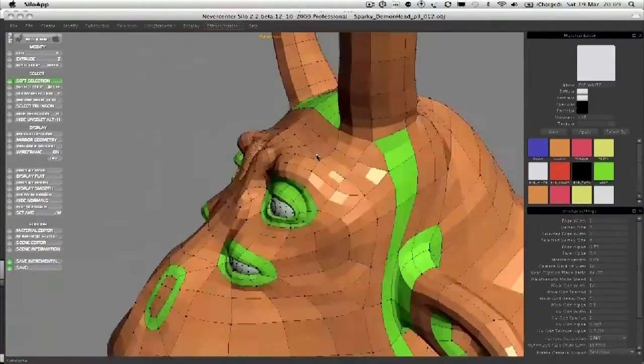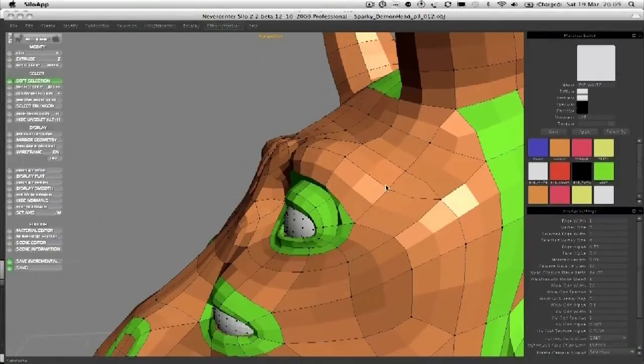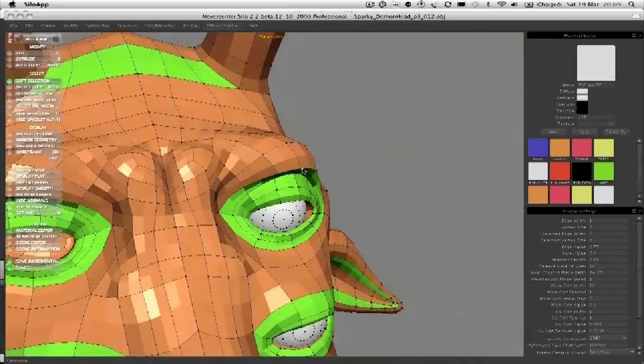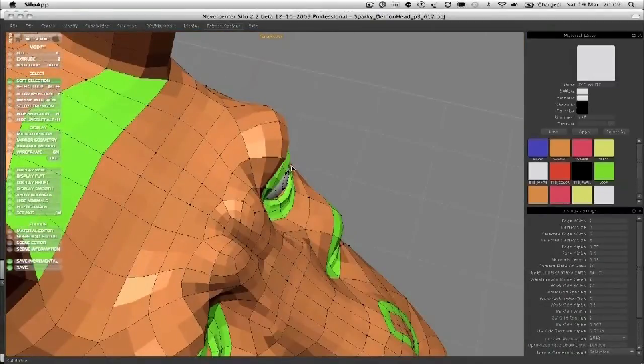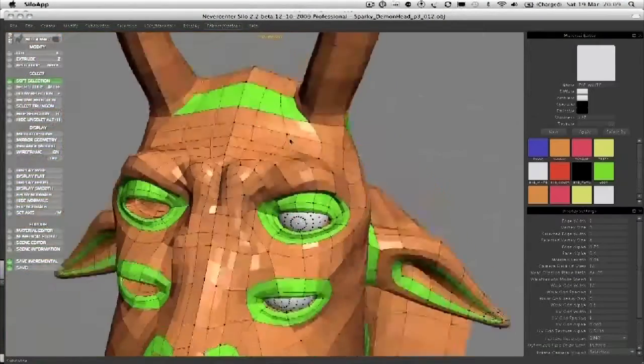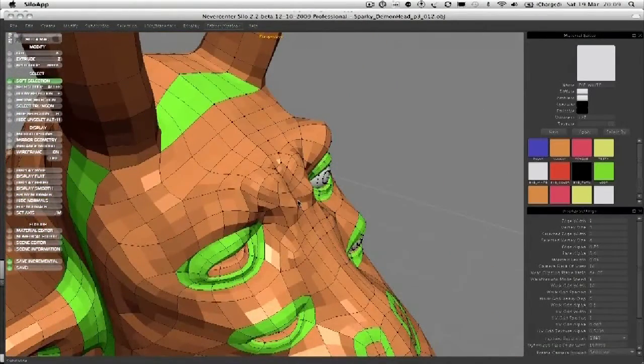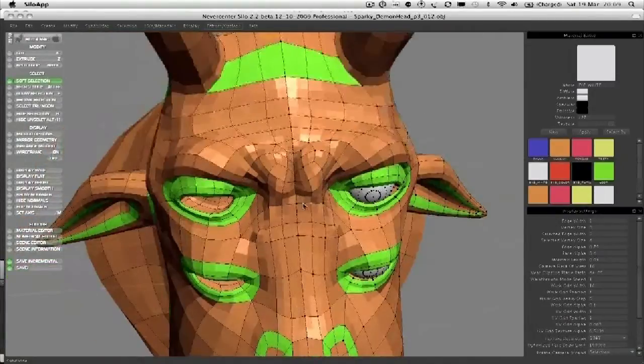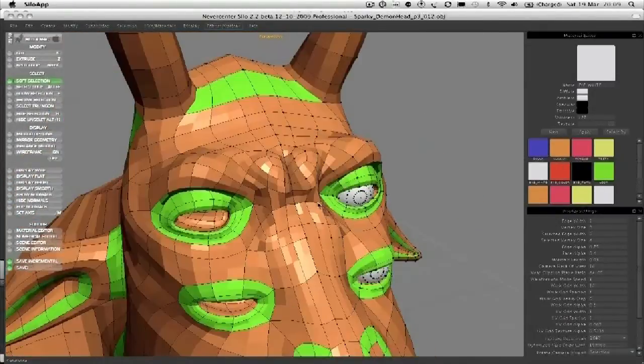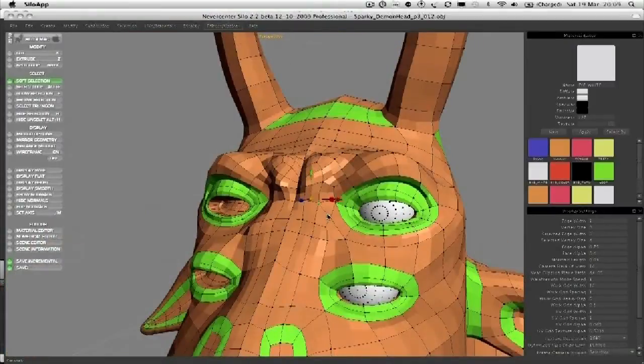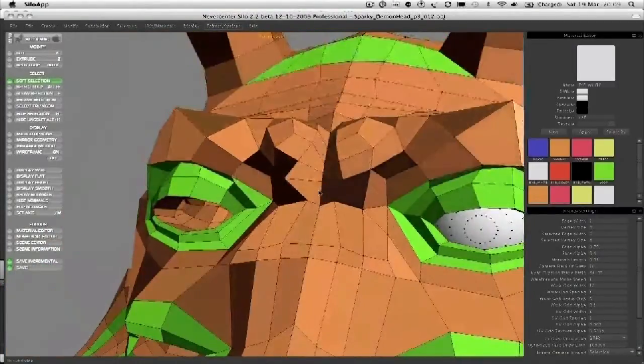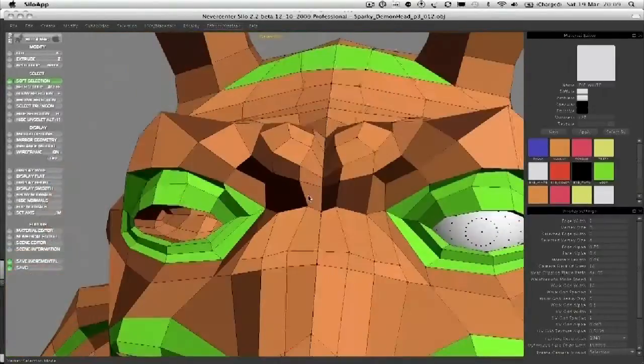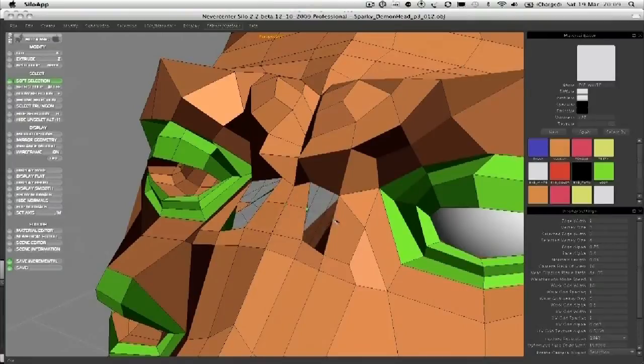And then have a look at it smooth. We're not too far off with that one. Bring it out, as I say, a bit more. And where possible, just using a cut to get rid of some of these triangles.